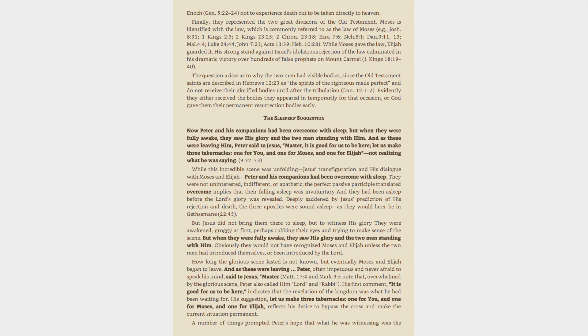His first comment, it is good for us to be here, indicates that the revelation of the kingdom was what he had been waiting for. His suggestion, let us make three tabernacles, one for you, and one for Moses, and one for Elijah, reflects his desire to bypass the cross and make the current situation permanent.